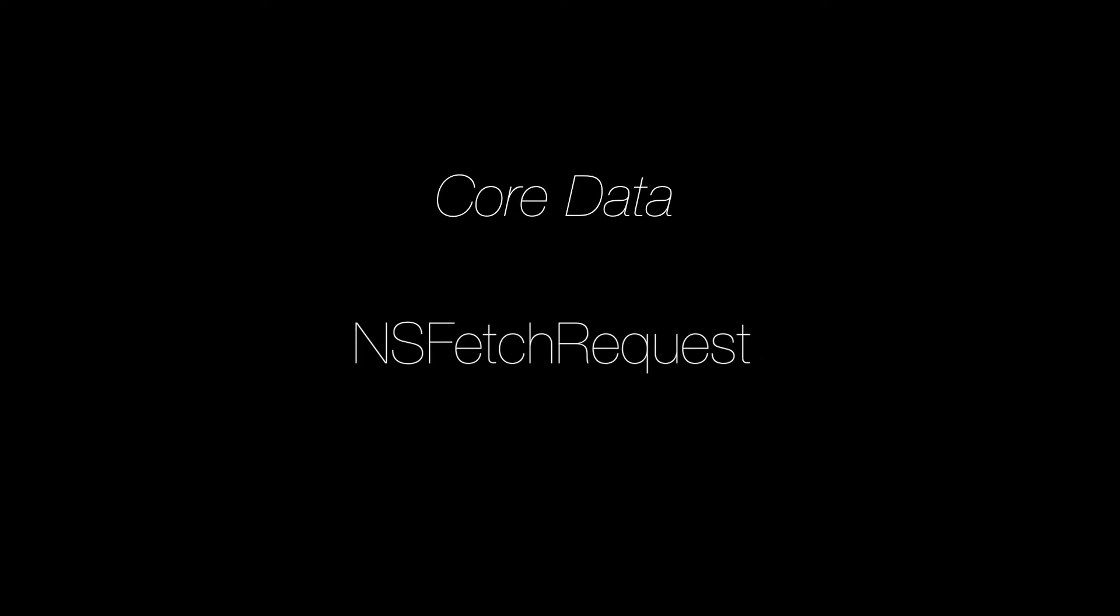When you're fetching objects from Core Data, you want to be really intentional about which objects you're fetching and which order they come back in. In this video, we're going to learn how to use NSFetch requests with predicates and sort descriptors to control how Core Data retrieves our objects out of the database.